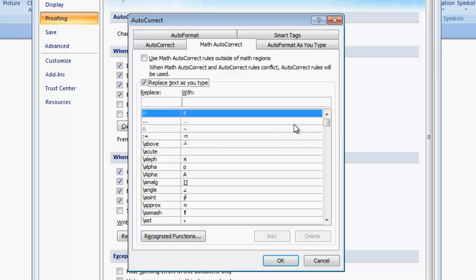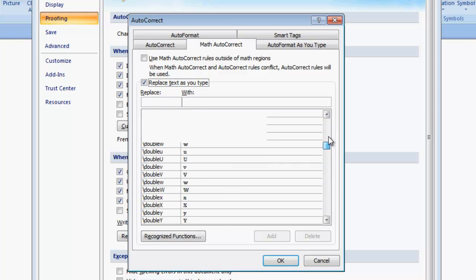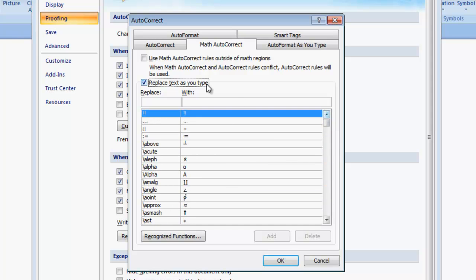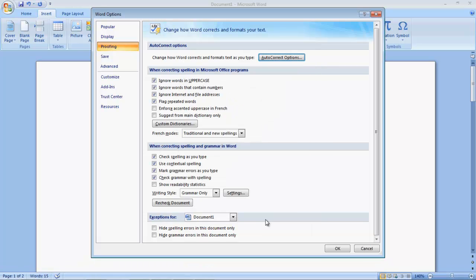These are all the shortcut keys and shortcut commands which you can use. You can also check this additional button. If you want to use the Math Auto-Correct option outside some region, I will tell you afterwards, but for the time being, please check this box also. After doing all these things, you have to click OK.